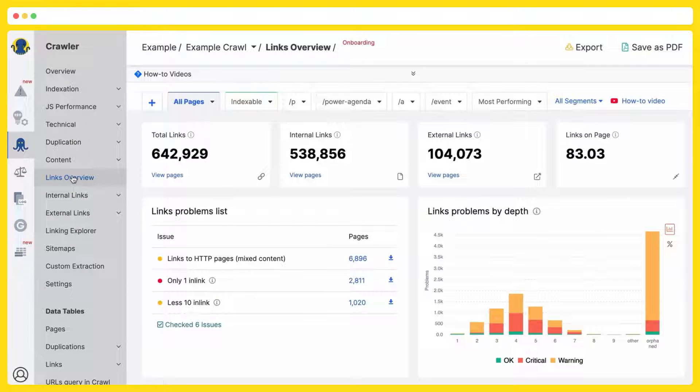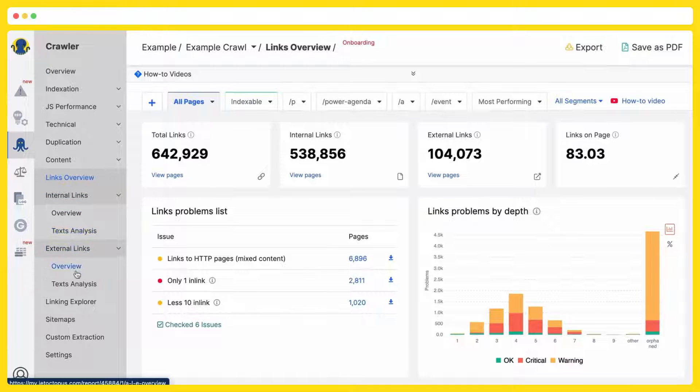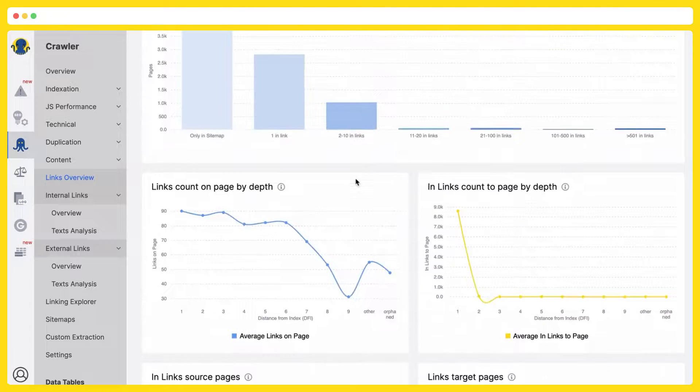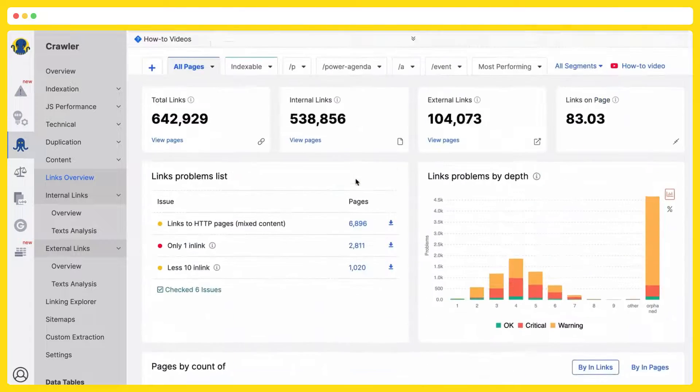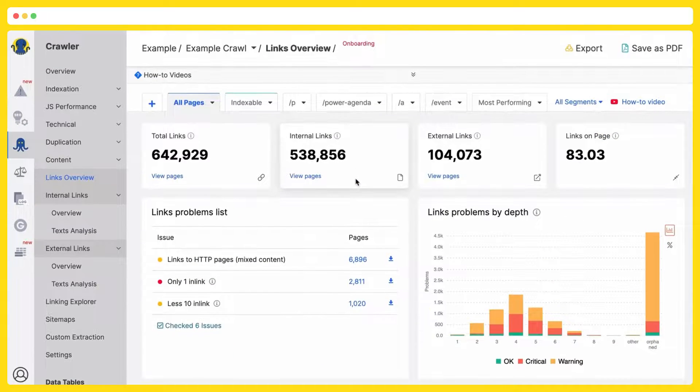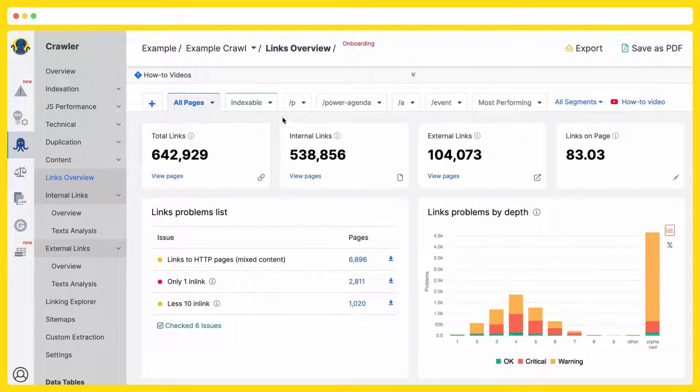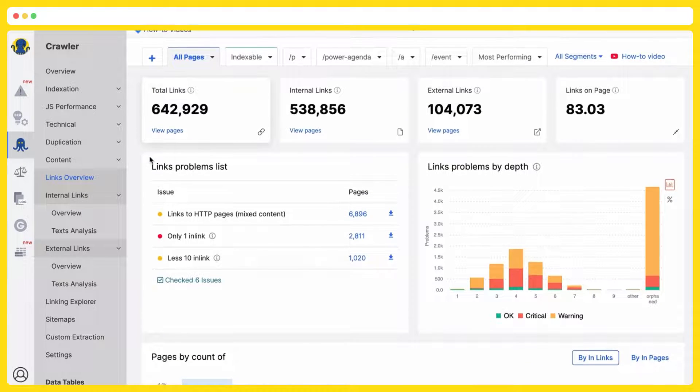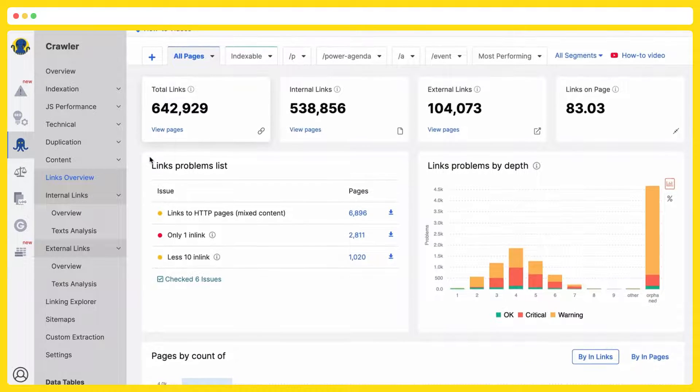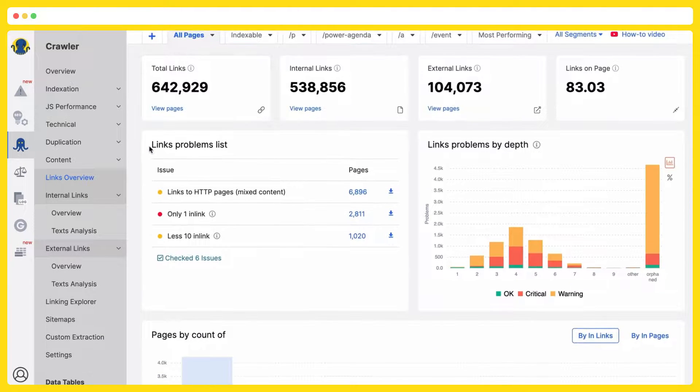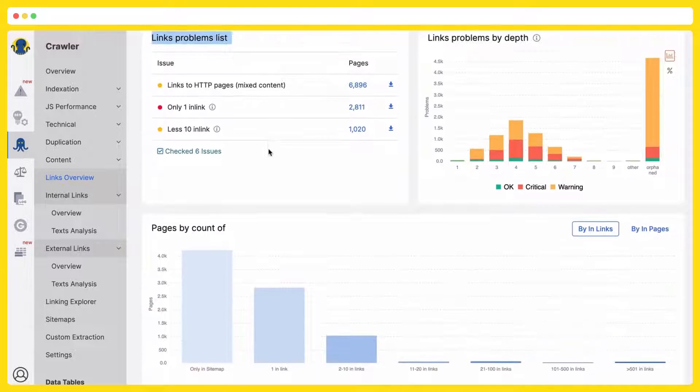Links overview. We are having sections dedicated to internal links, to external links, and have a lot of options to analyze your interlinking efficiency. So, first of all, you are having the dashboard with numbers concerning your internal links. Then you have the problems list, as usually.